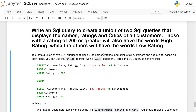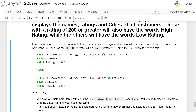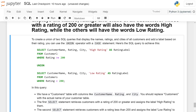Here is a SQL query to achieve this: SELECT customer_name, rating, city, 'high rating' AS rating_label FROM customers WHERE rating >= 200 UNION...